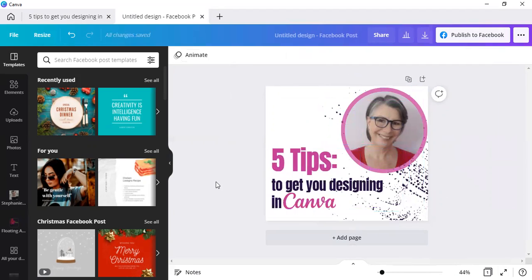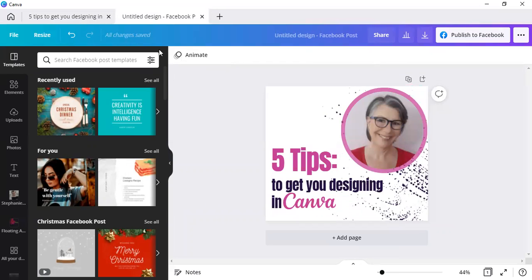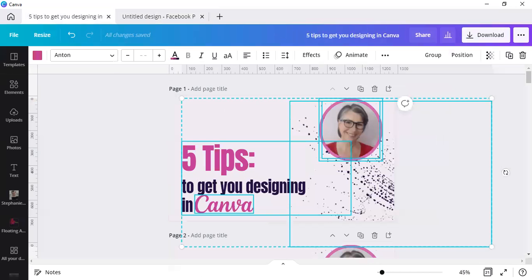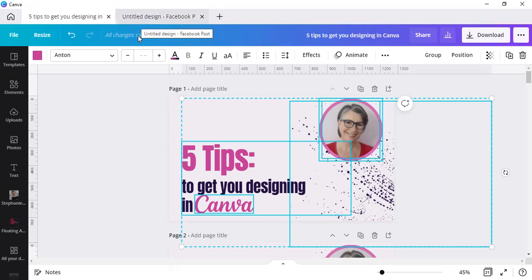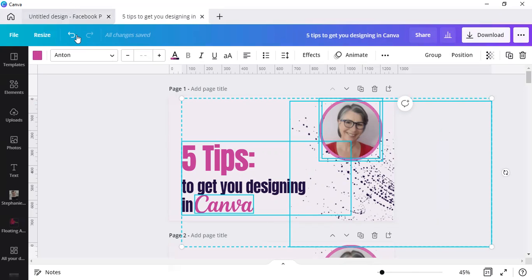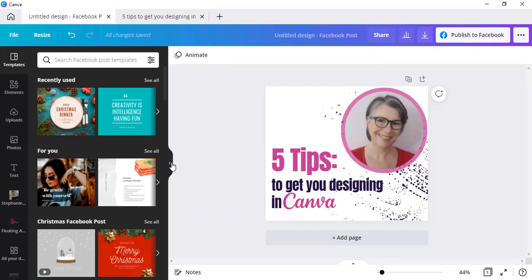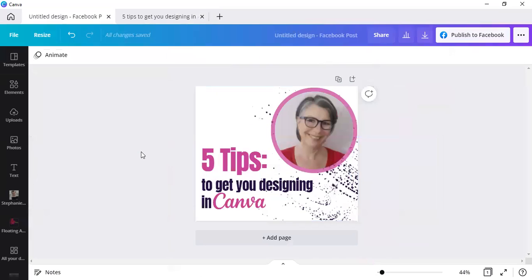Instead of having to subscribe to Canva Pro right off the bat, simply take it, select everything, create a new design, which is then opened. Let's just move that one over there and then paste it.